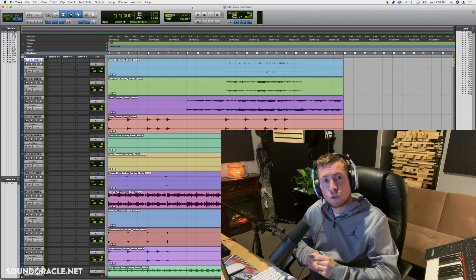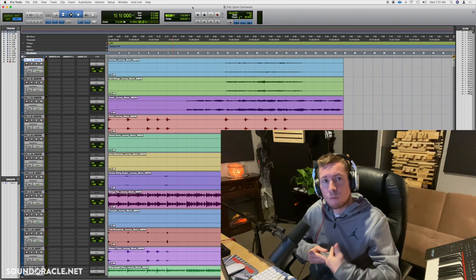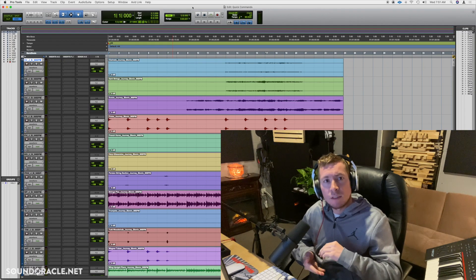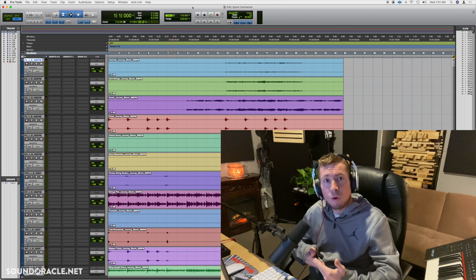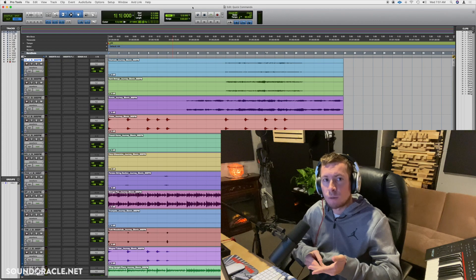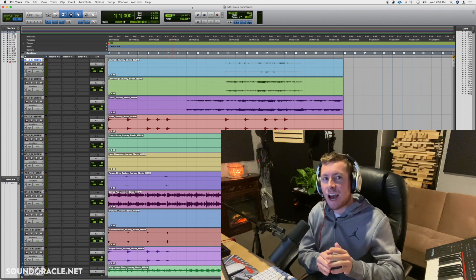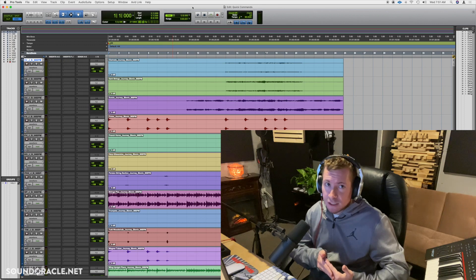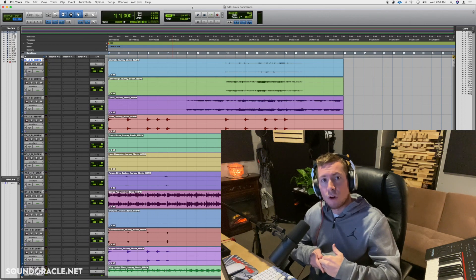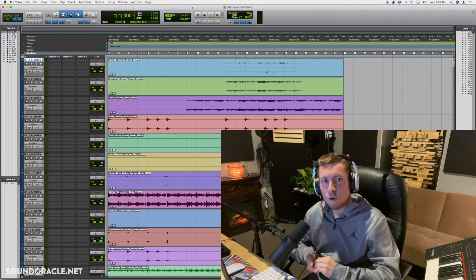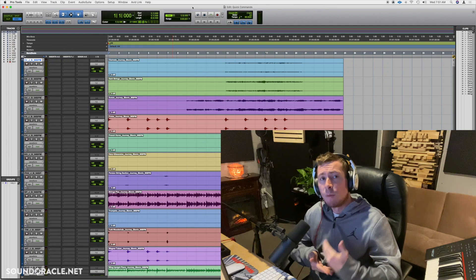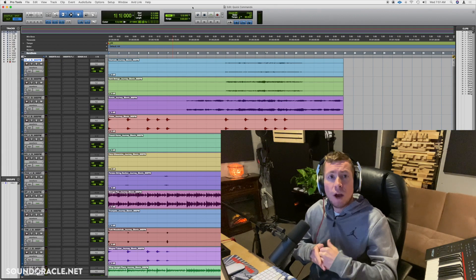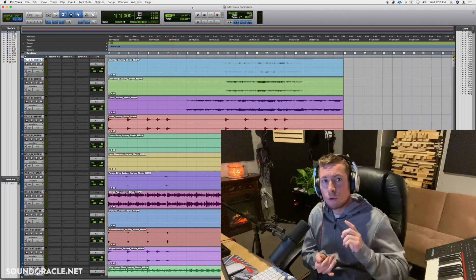I chose Pro Tools for two reasons: one, it's the DAW I use the most and am most familiar with, and two, if you're a producer or engineer — even if you use another DAW — and you're planning on getting into commercial studios and working with bigger artists, chances are you're going to run into Pro Tools. Knowing quick commands can speed up your time in the DAW, and if you can save your client's time, they're probably going to book you again.